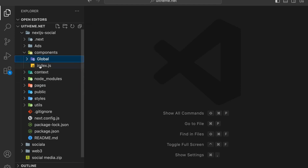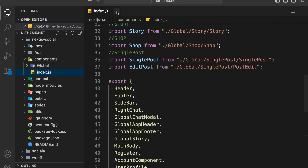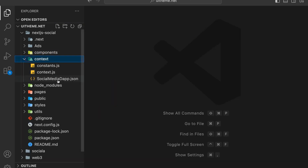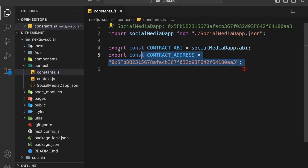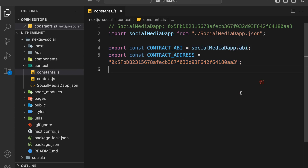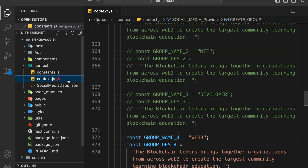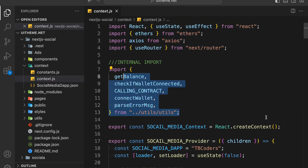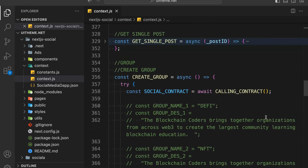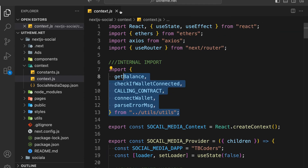You can easily make changes. We have the index where we are simply importing all files and exporting from there - that's the component section. Then we have the context, which is going to be very huge. Here we are keeping the address and the API of the contract. You can literally deploy to any network, but first we are going to test in the local system. Then we are going to do it on a test network like Polygon or Sepolia. We have many functions in the context - it's pretty huge and that's all we are going to write together.